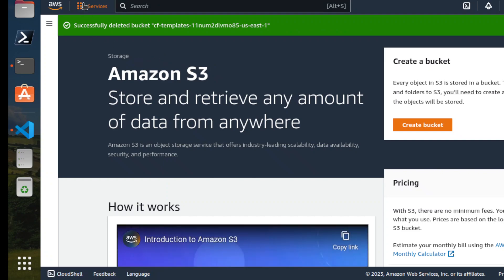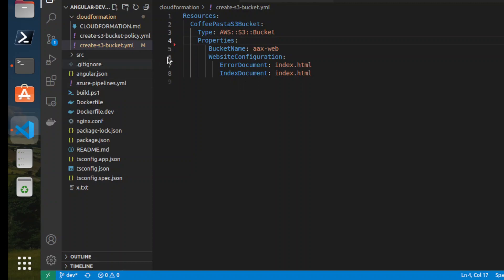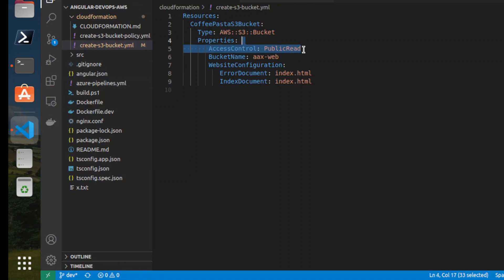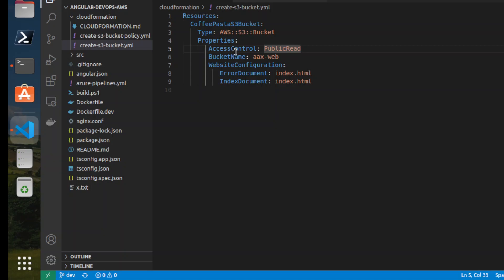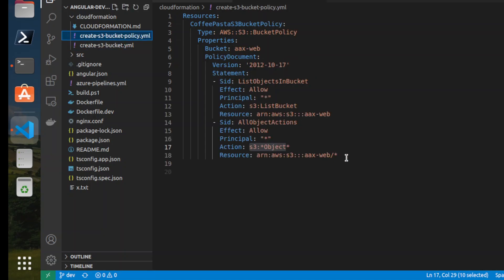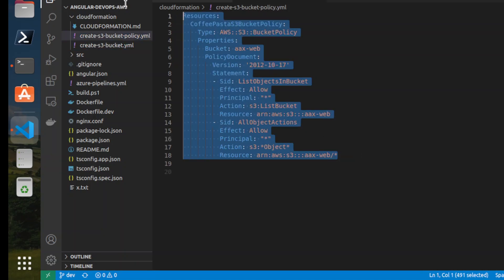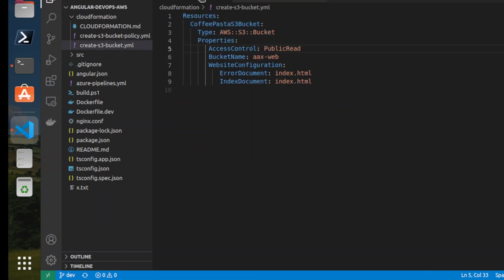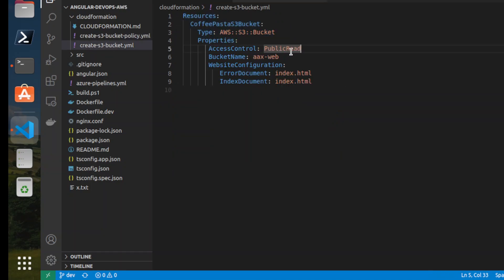So next is, yeah. The issue first is this one has an access control public read. And this is not working anymore. And removing this, this one is not able to update the S3 bucket that it needs to be updated with new policies. So for example here, I put this back.